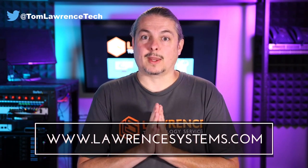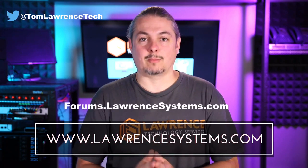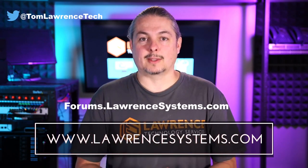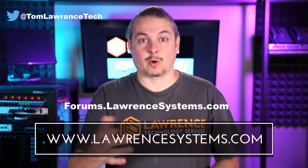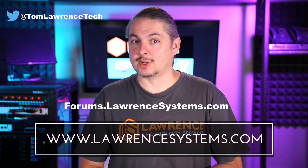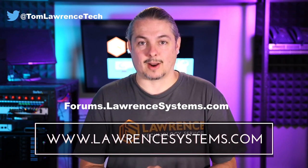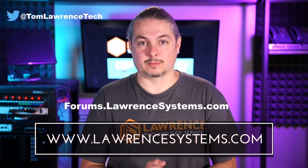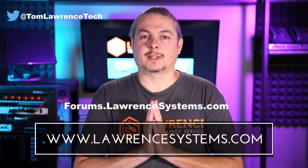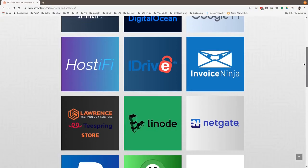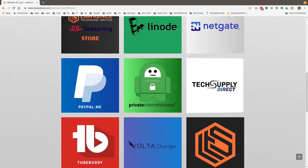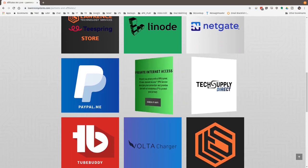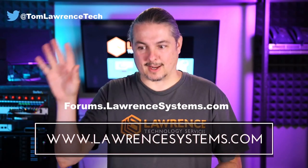If you want to carry on the discussion, head over to forums.lawrencesystems.com, where we can carry on the discussion about this video, other videos, or other tech topics in general, even suggestions for new videos. They're accepted right there on our forums, which are free. Also, if you'd like to help the channel out in other ways, head over to our affiliate page. We have a lot of great tech offers for you. And once again, thanks for watching and see you next time.